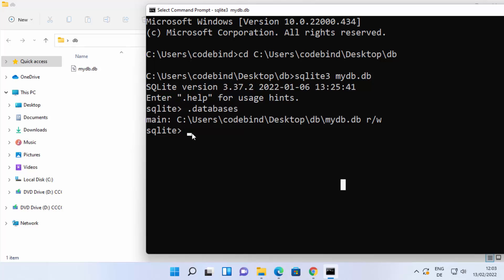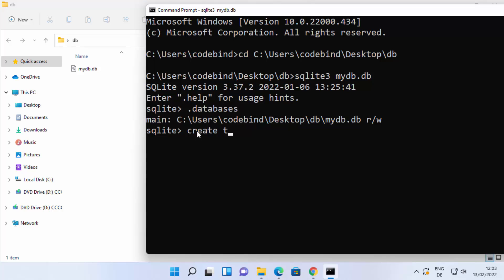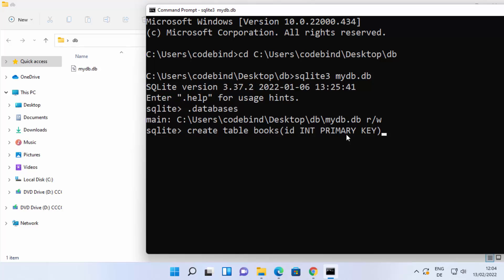Now let's create a table inside the database. Since you're working inside the 'mydb.db' database, type the SQL command: CREATE TABLE books (id INT PRIMARY KEY); and press Enter. This creates a table named 'books' with a single column called 'id' of type INT set as the primary key.